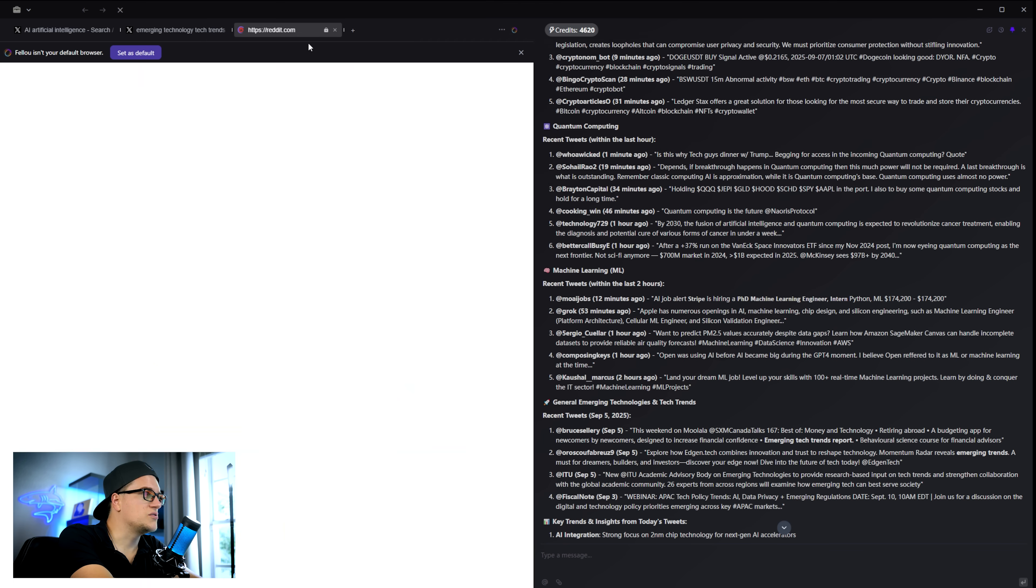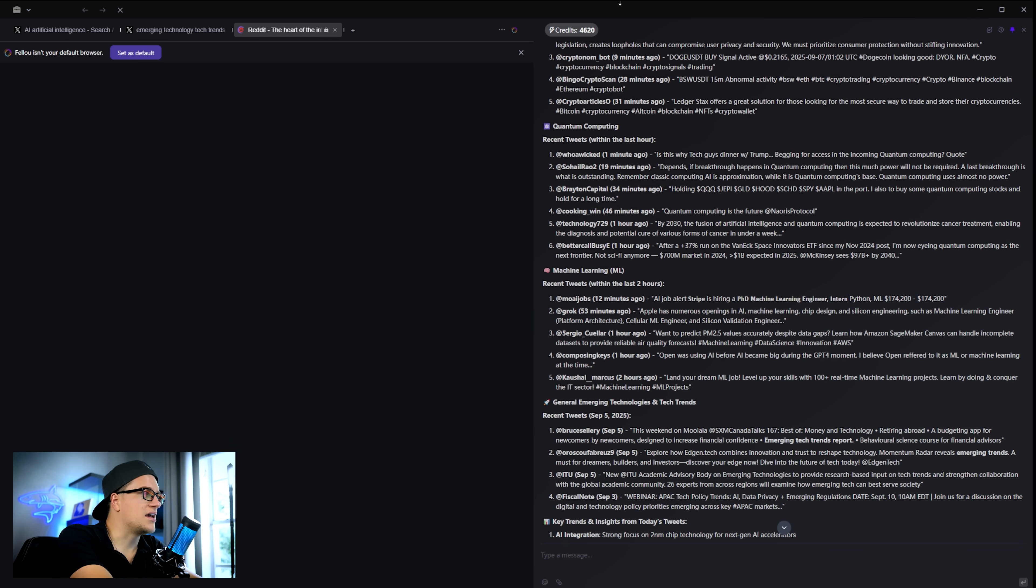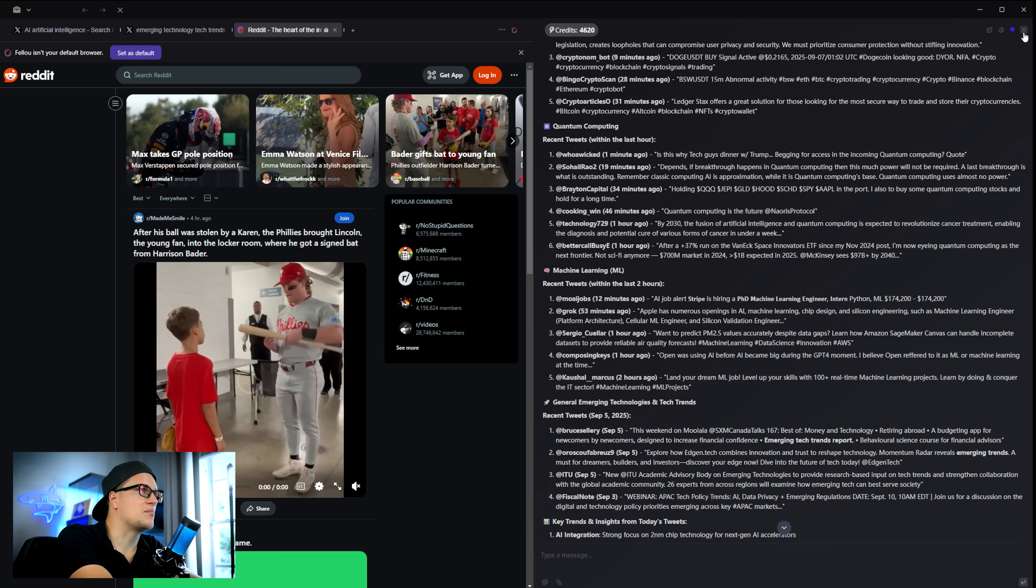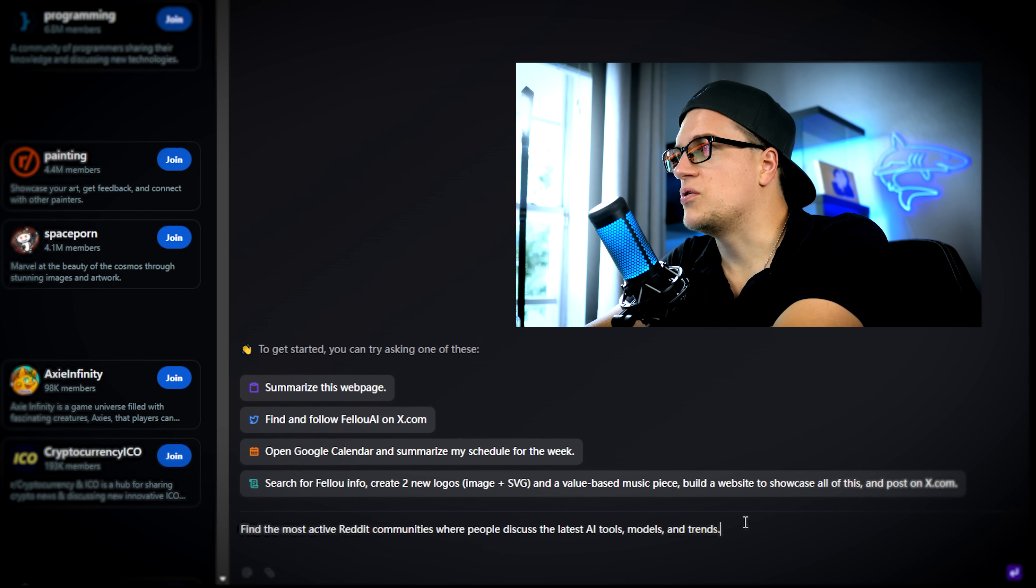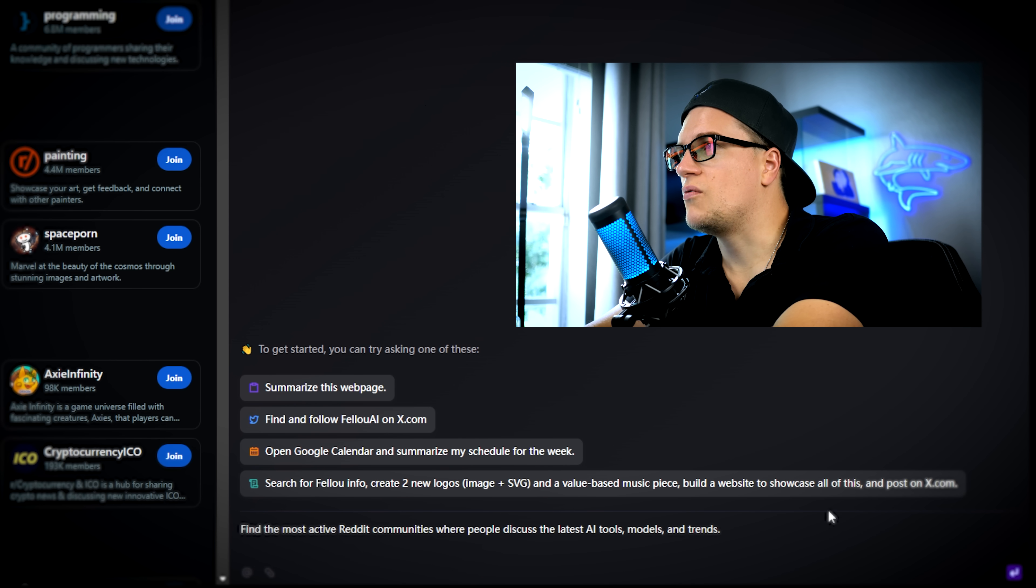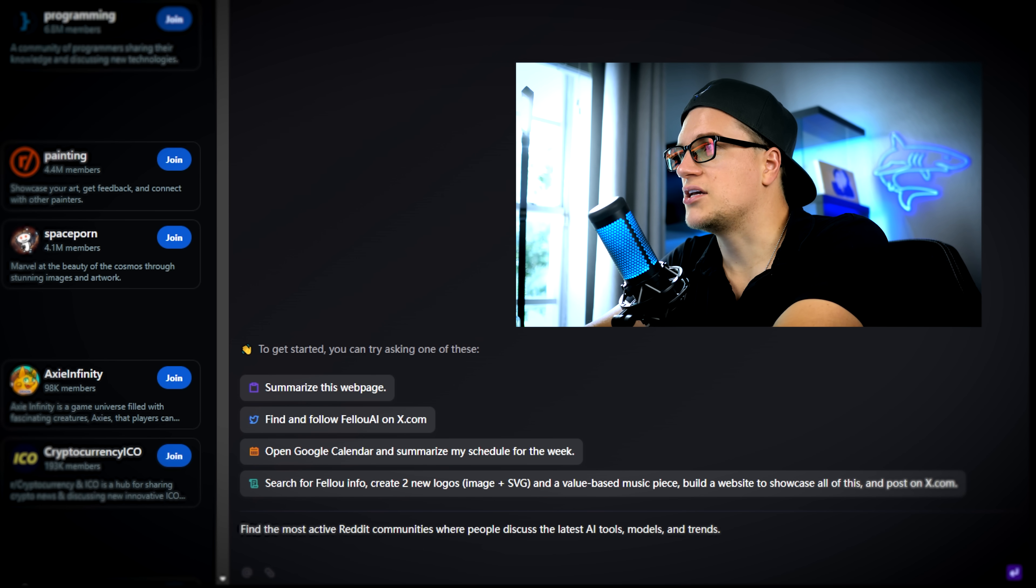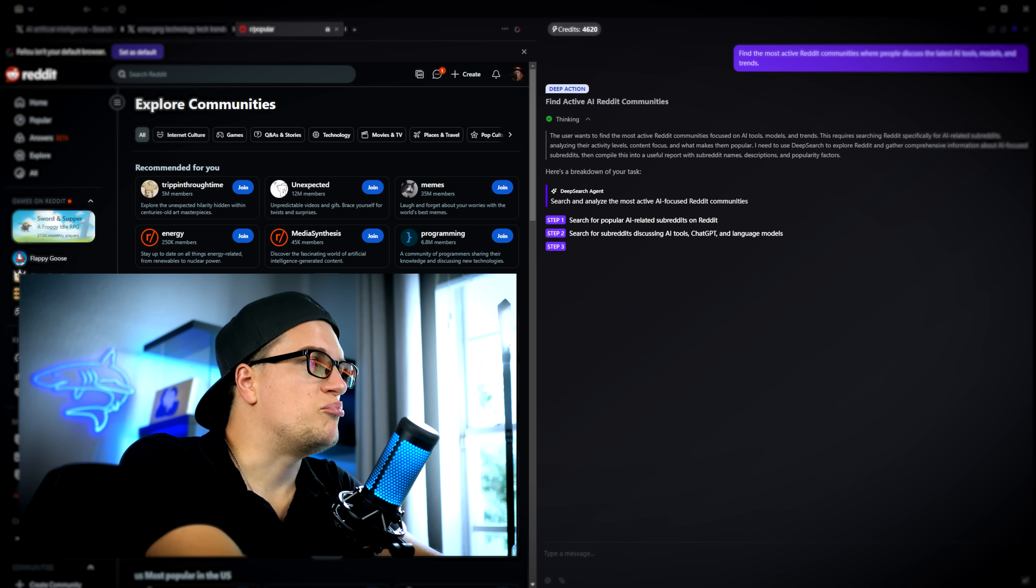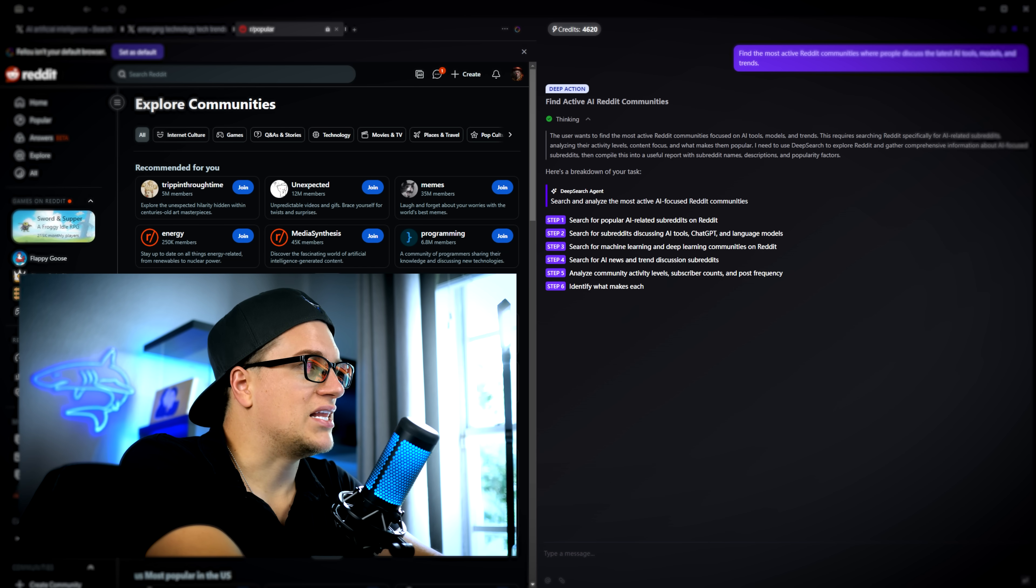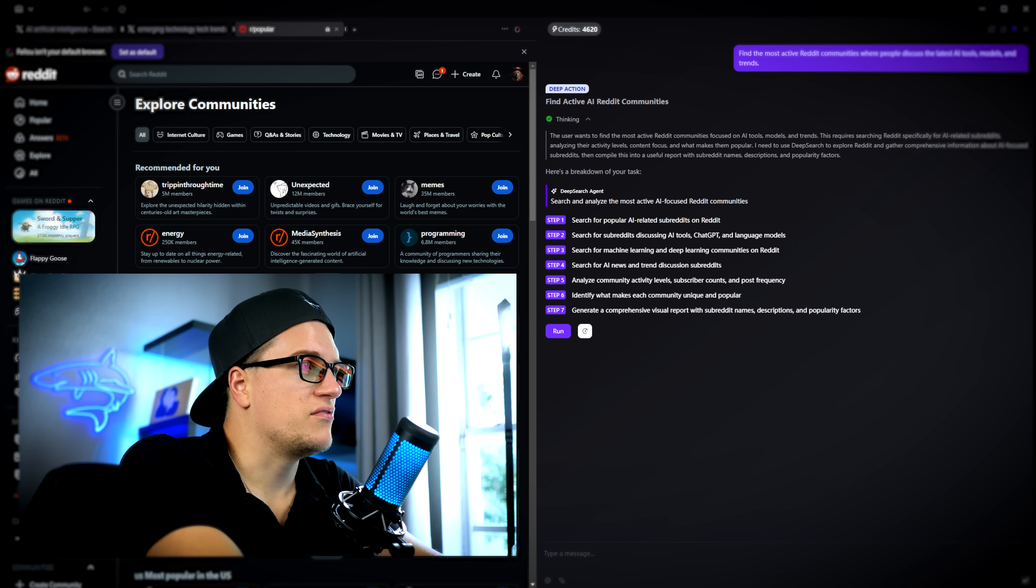Reddit. This is where a lot of AI discussions happen. Let's test Fellow on it. I type and find the most active Reddit communities where people discuss the latest AI tools, models and trends. Fellow builds another plan. I approve it and hit run.